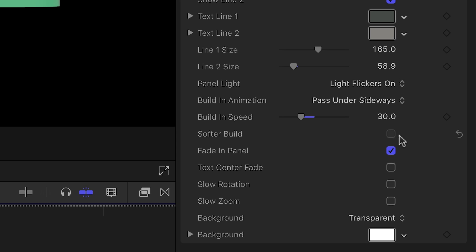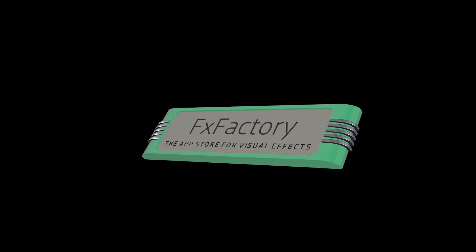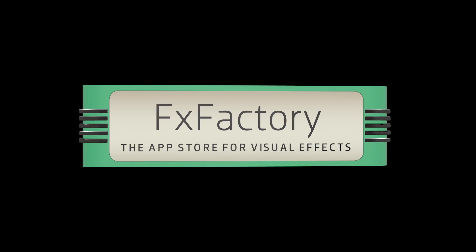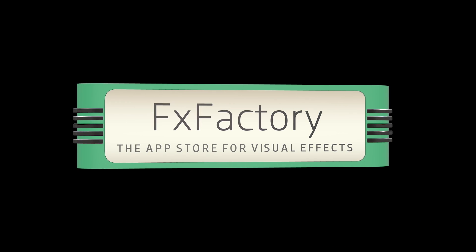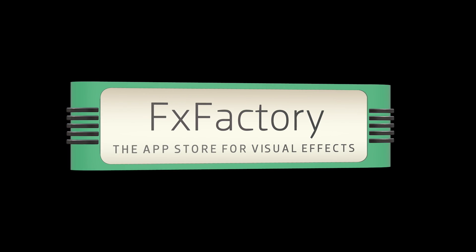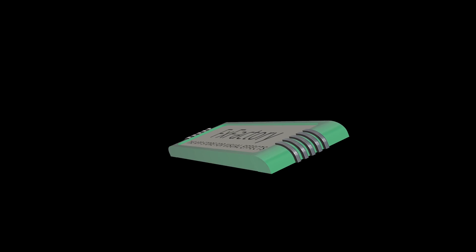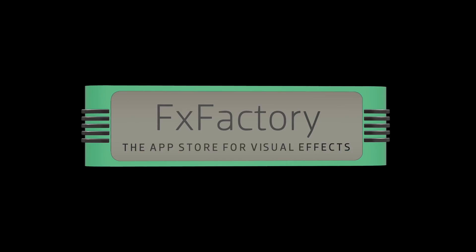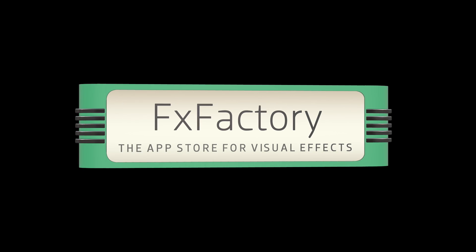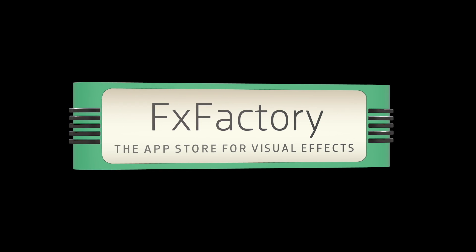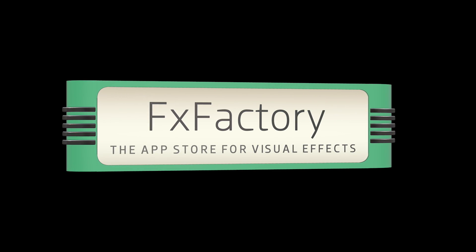Although you could keyframe the rotation or position of the text panel, you won't have to because we've included checkboxes that produce a slow rotation and a slow zoom. They switch direction automatically depending on the type of build animation you have selected. The soft, drifting motion creates just enough 3D interest to hold your audience's attention.